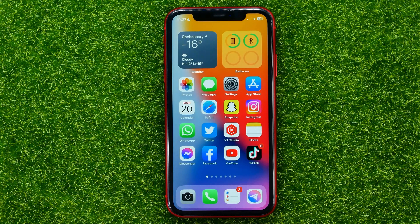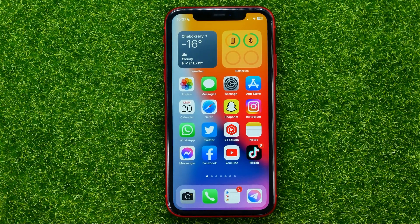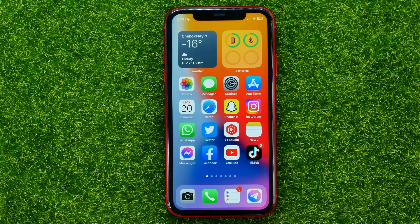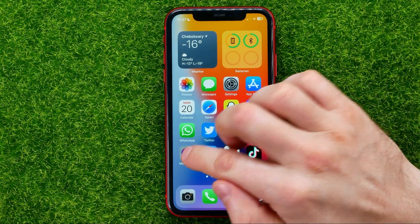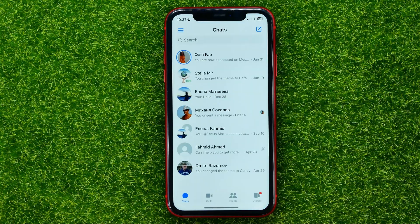And of course, do not forget to like this video and subscribe to my channel. So, let's begin. First off, open up the Facebook Messenger app.